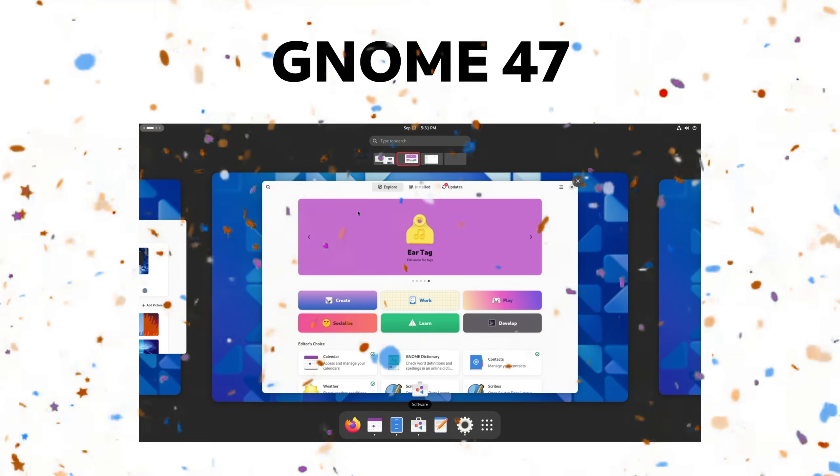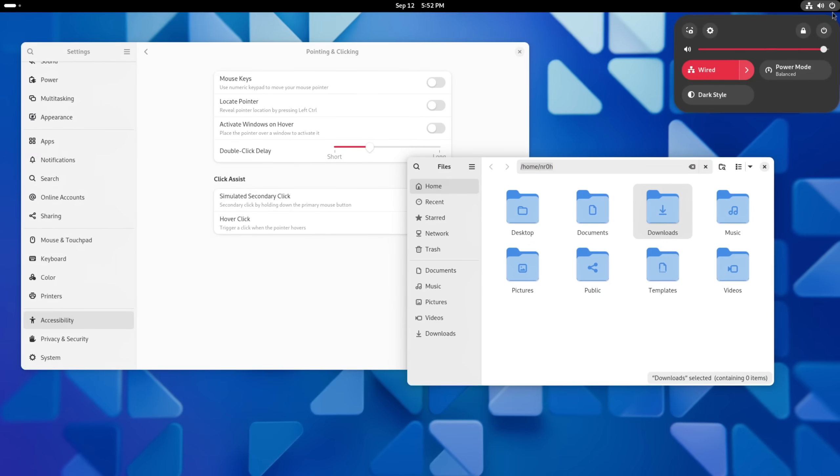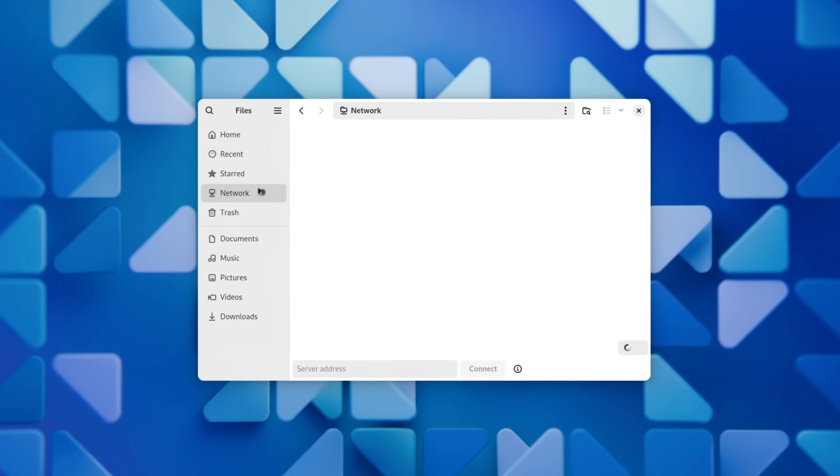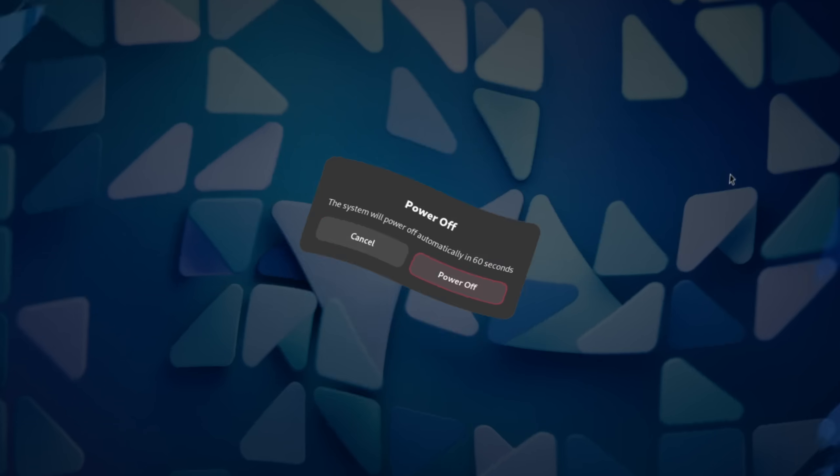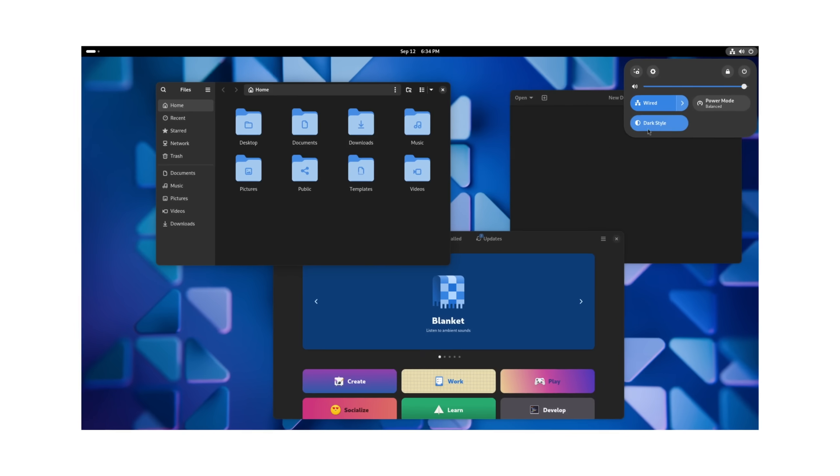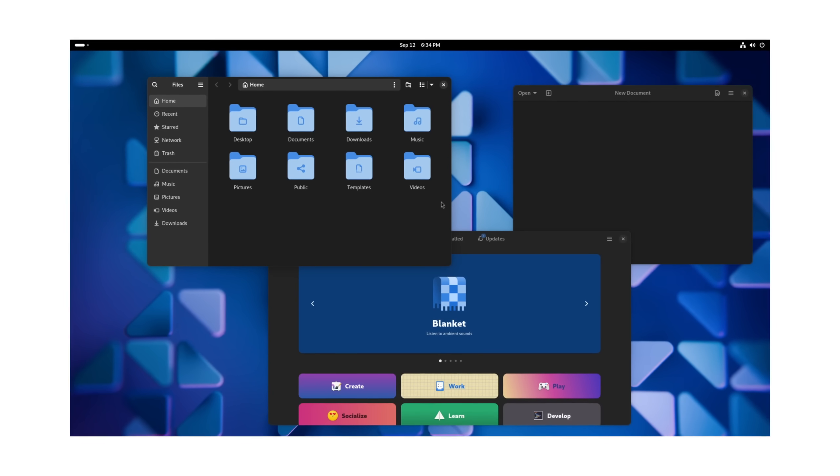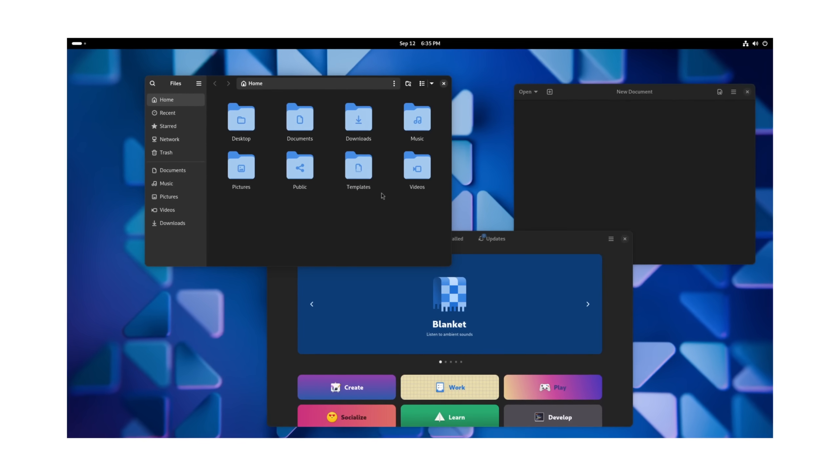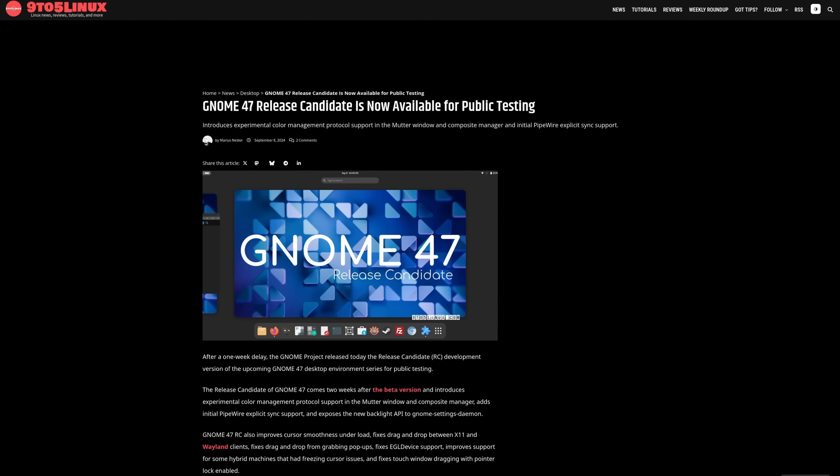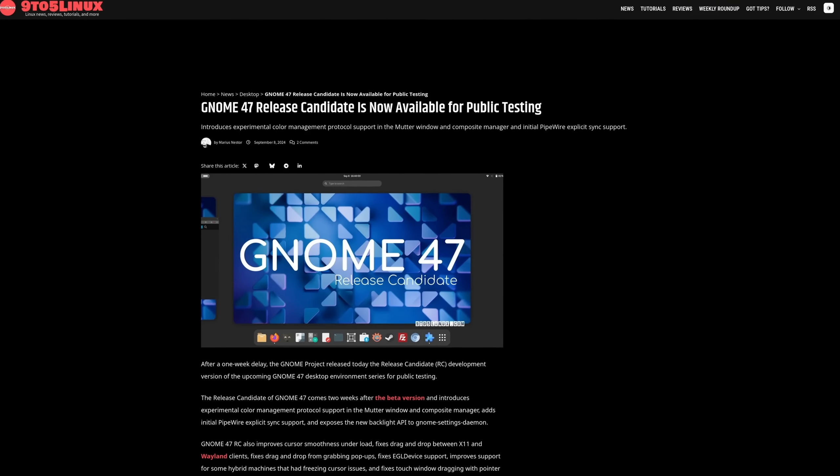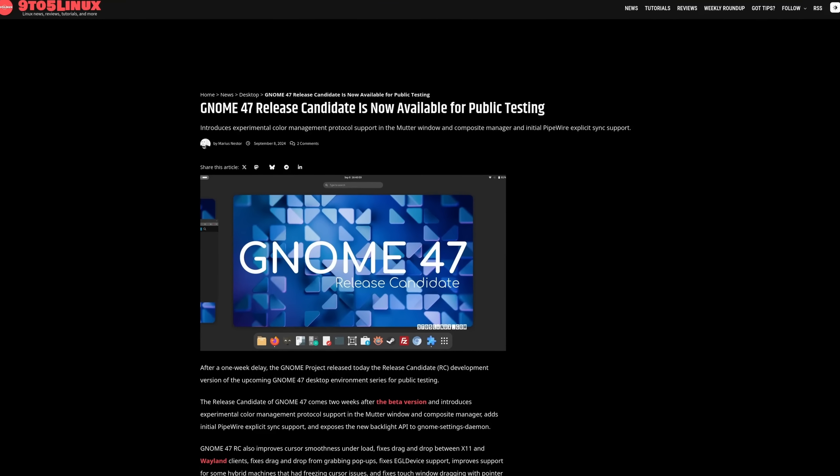GNOME 47 is right around the corner and it comes with a lot of new features. Some are obvious, some were hidden, but it's a big one for the desktop environment itself. They again deliver improvements to the streamlined experience that it already is. So today we're going to take a look at some of the most exciting changes in GNOME 47.